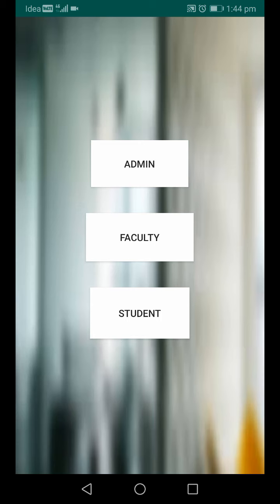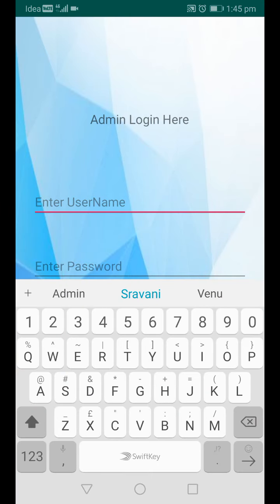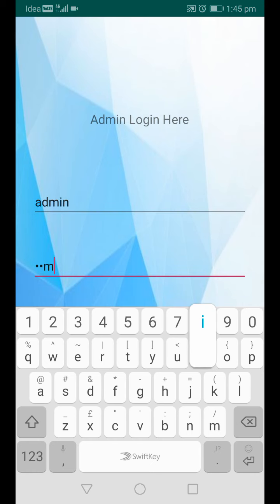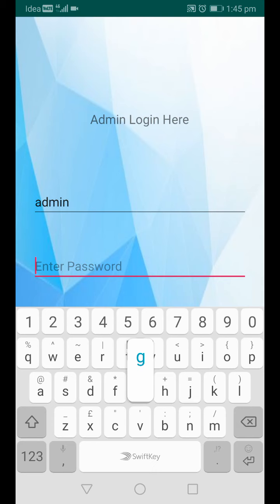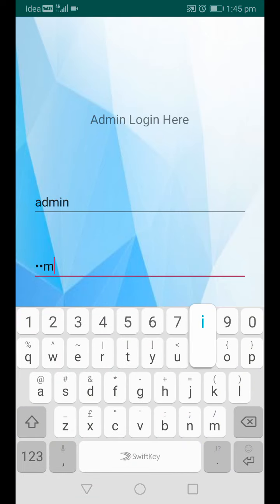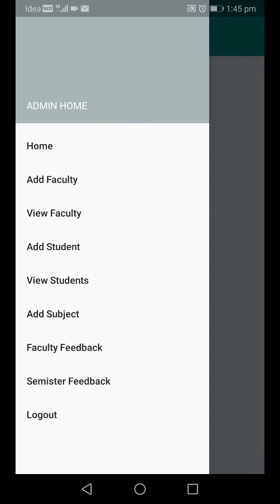This application has three modules: Admin, Faculty, and Student. The admin is the administrator of the complete application — like a principal who handles every faculty and every student. Admin logs in with a default username and password. The username is 'admin' and the password is also 'admin'. If wrong credentials are entered, it shows 'invalid login data'. If correct, admin is taken to the home page.